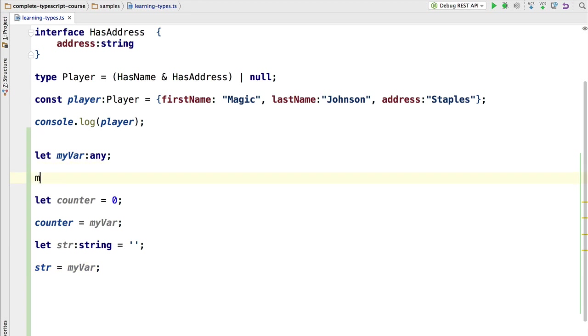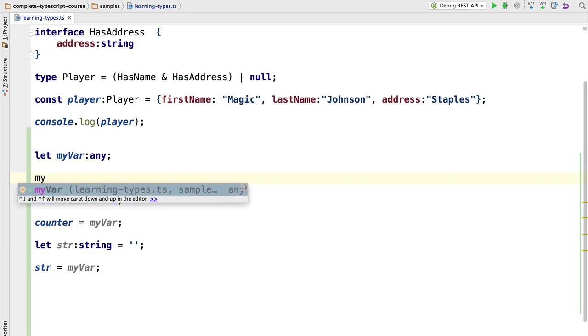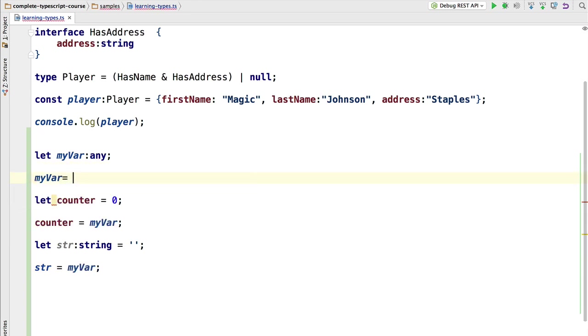So this is valid code. This is the most important thing to keep in mind about any: we can assign it any value and we can take it and assign it to anything else.